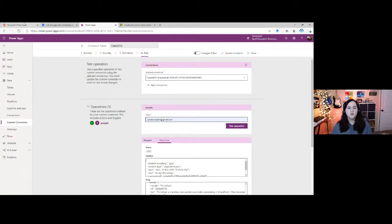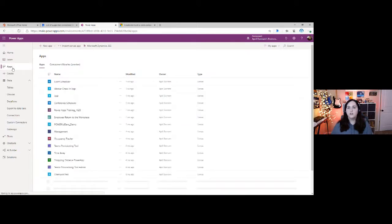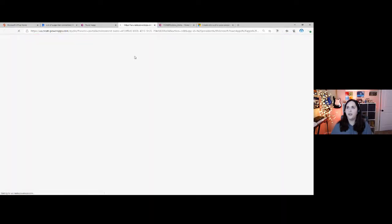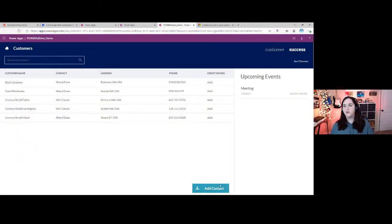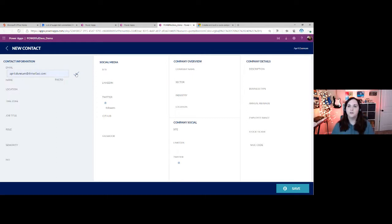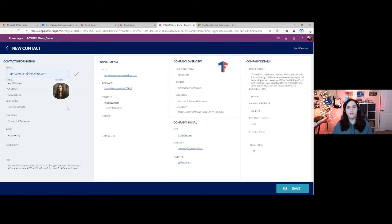Now how do we actually use this in one of our applications? If I click on my apps tab, I'll have an application here. I'm going to run this first to show how it works. I have an app that's a customer lightweight CRM application — I want to be able to go in and add a contact. Rather than manually typing in all this information about a new contact — location, job title, company, social media — wouldn't it be cool if I could just put in their email, click a button, and have it call my custom connector and fill in all that information? That's exactly what we can do, calling the Clearbit API through the custom connector we just created.